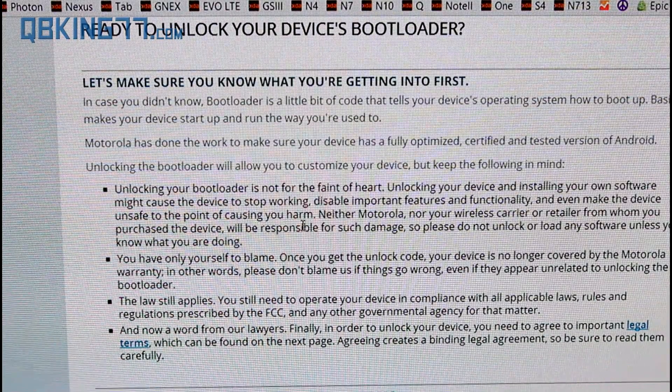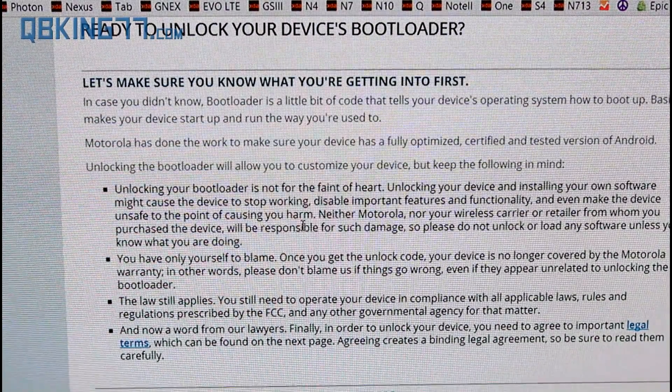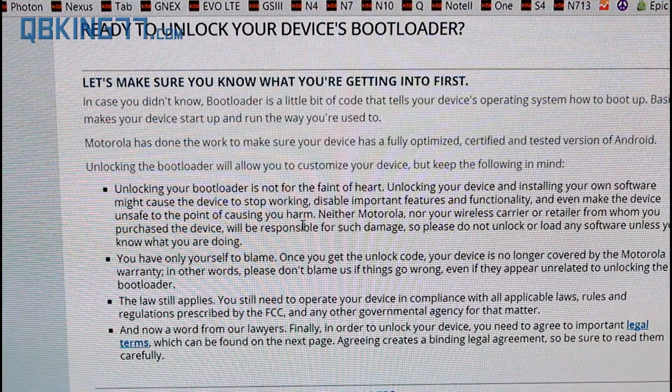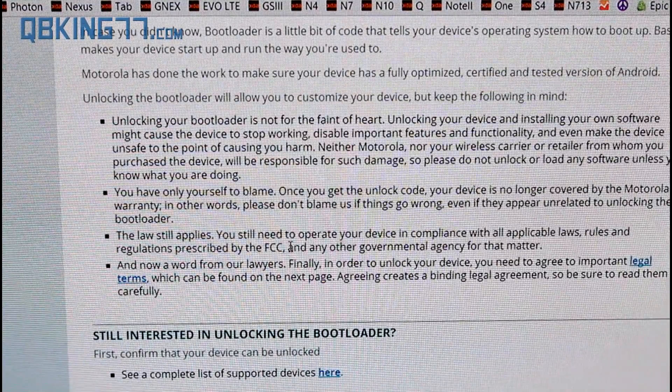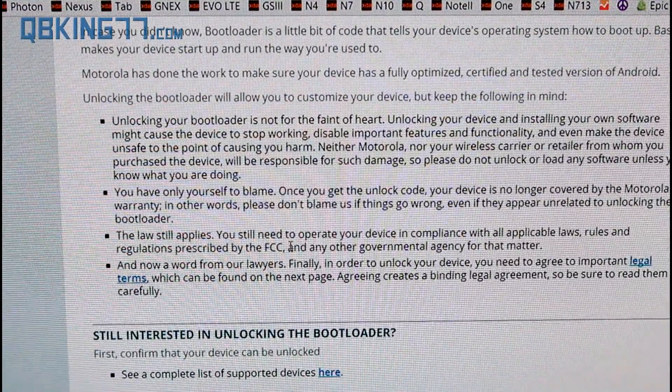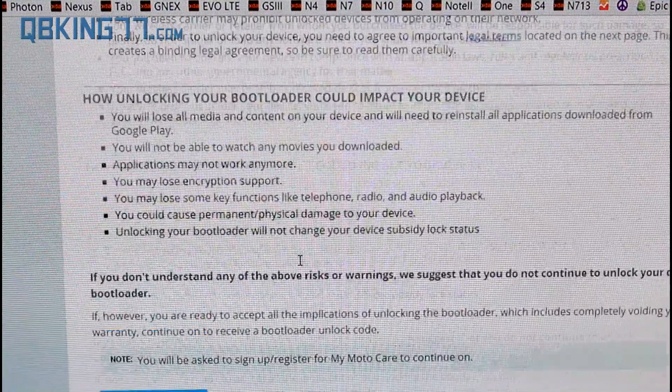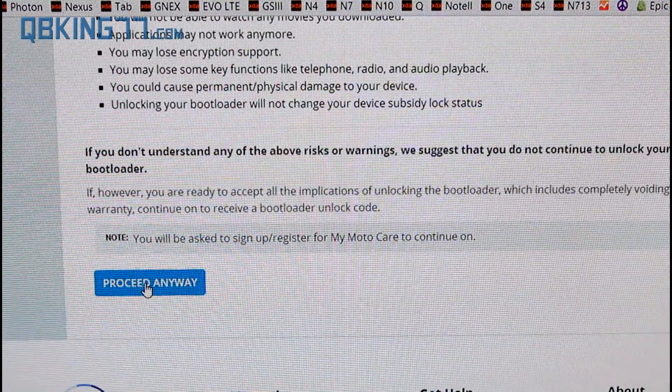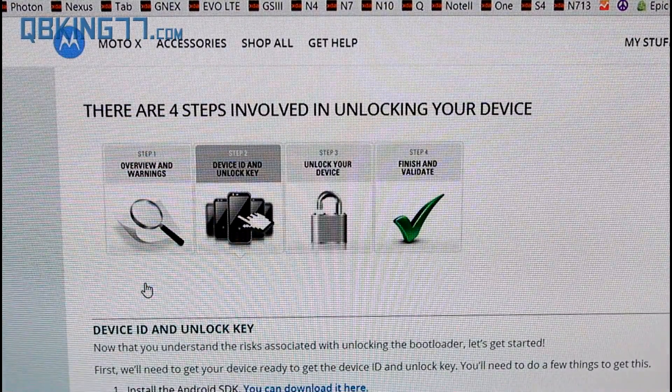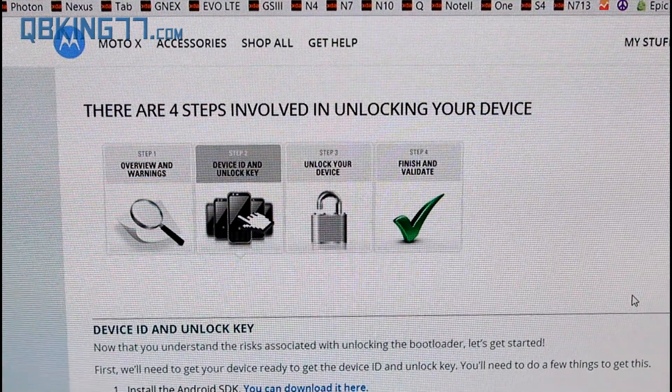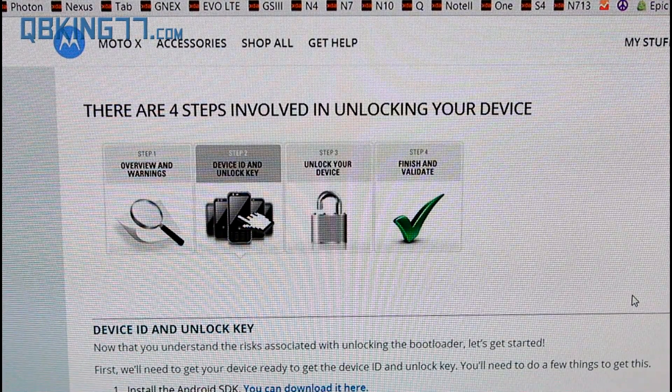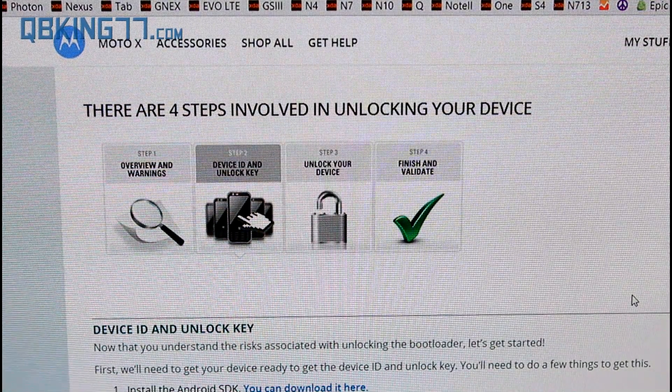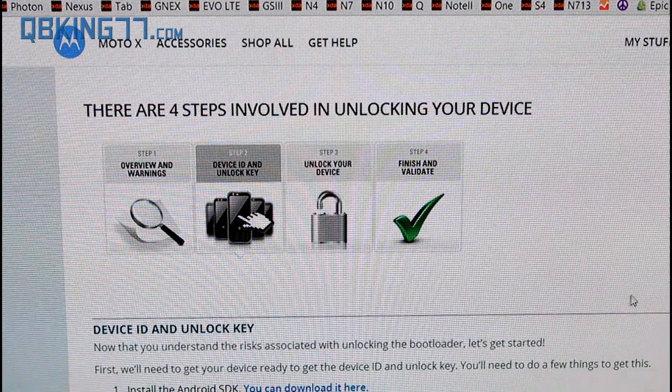Go ahead and scroll down, and it says that you're ready to unlock. Make sure you read this. It lets you know what you're getting into. Of course, I'm not responsible for anything that goes wrong with your device. Something could go wrong. As long as you follow my instructions, everything should go right. Go ahead and read this. Scroll down, keep scrolling down and click proceed anyway.